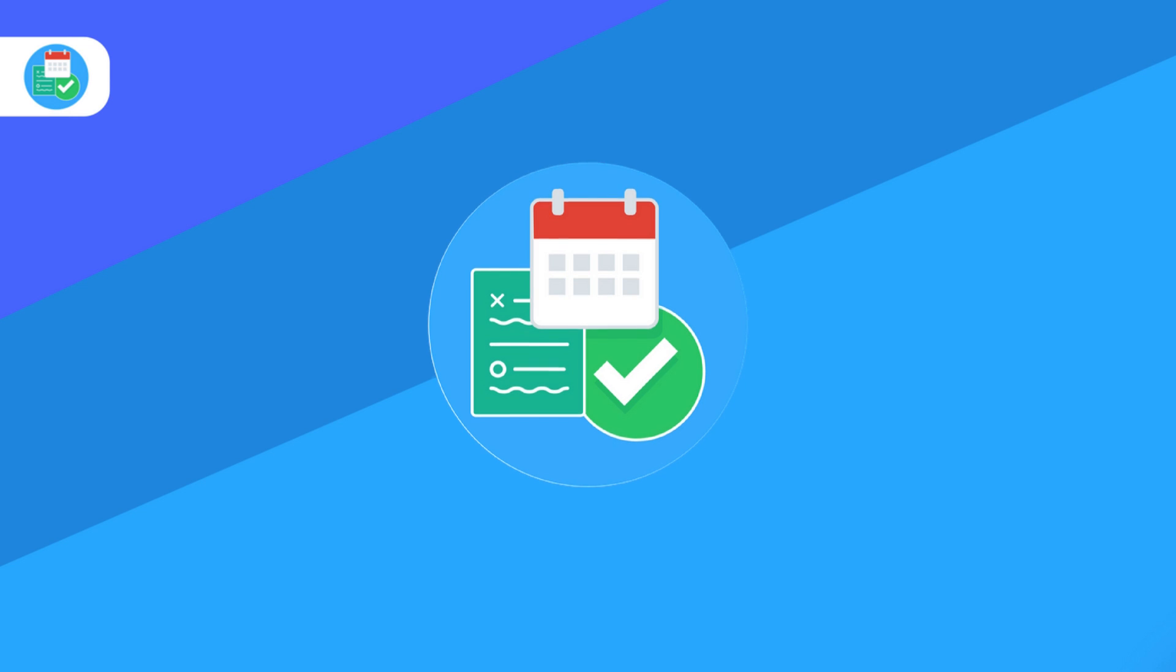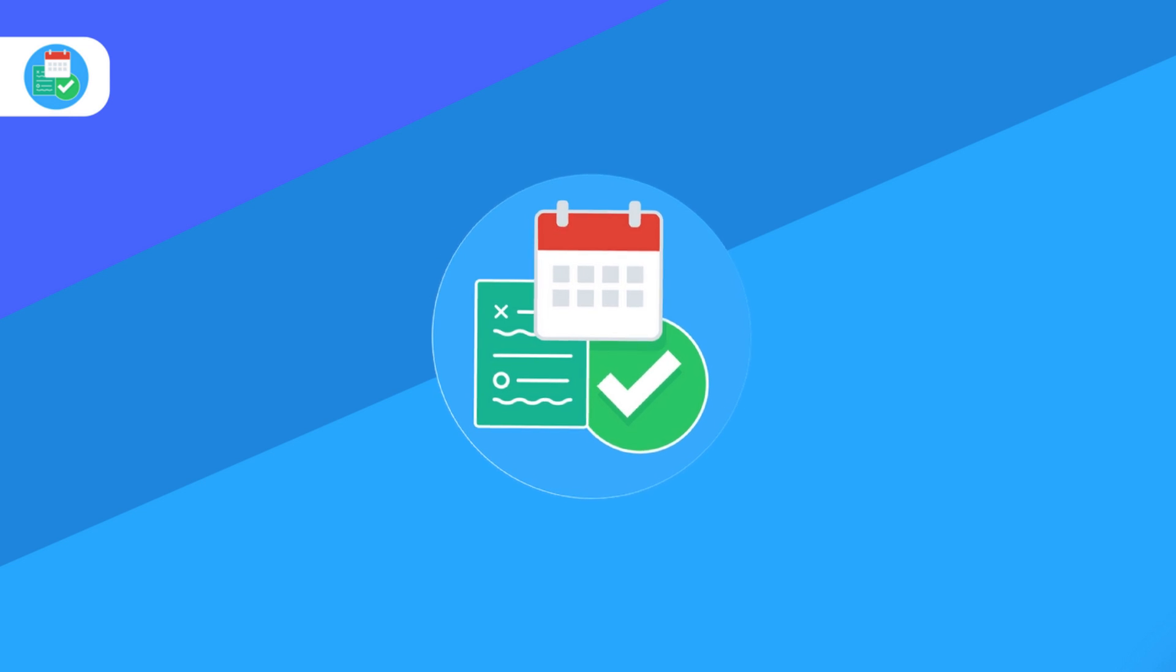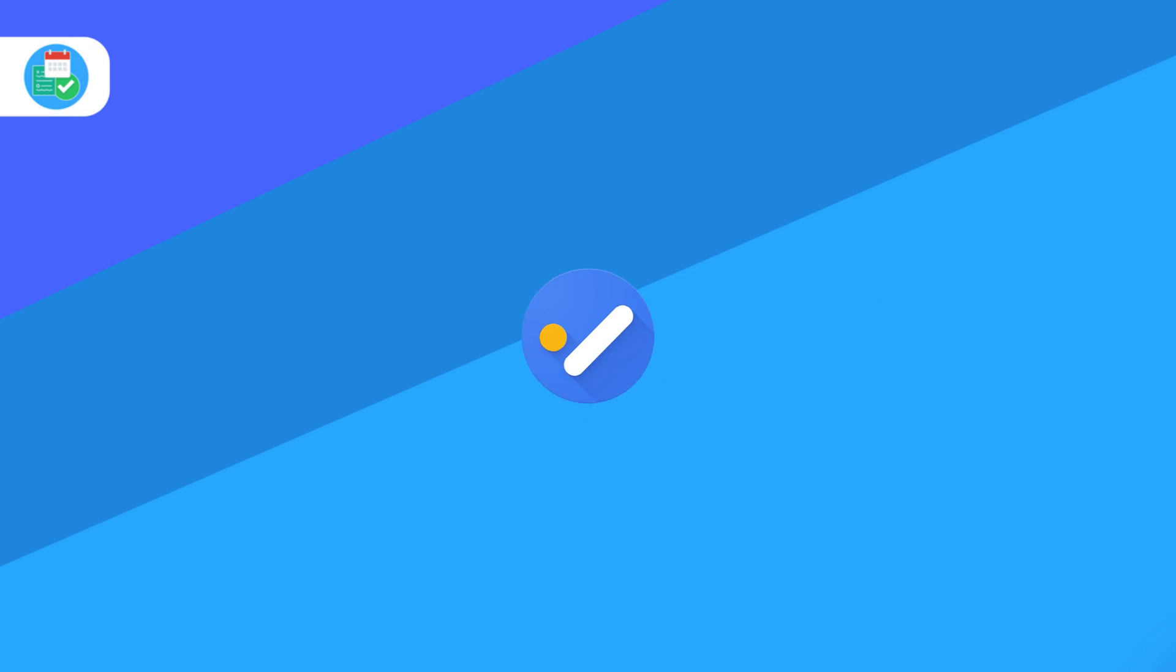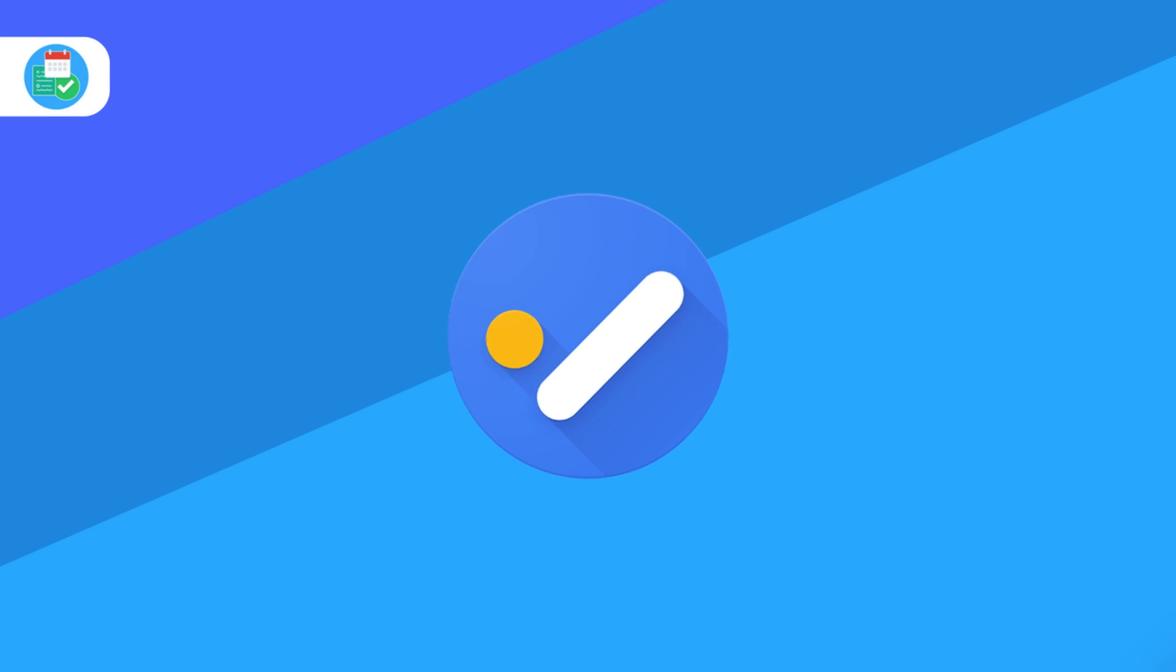In today's video, we're diving into Google Tasks for iOS. I wanted to talk about the application as well as share a little bit about the web version.